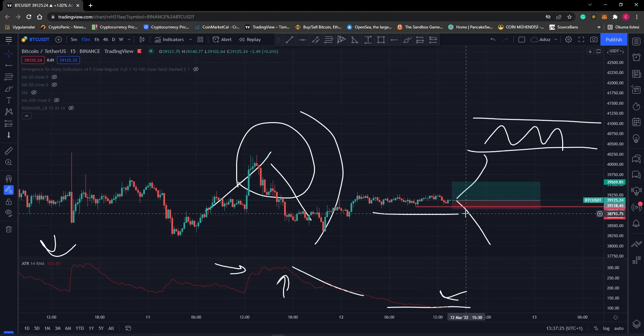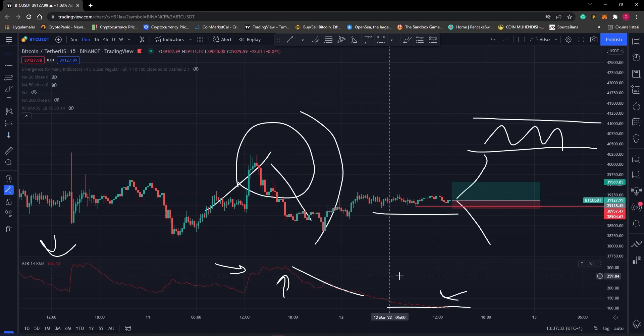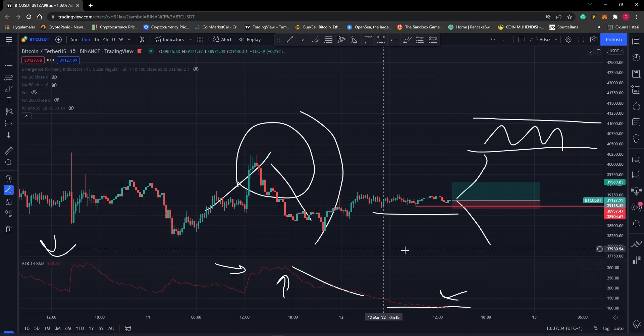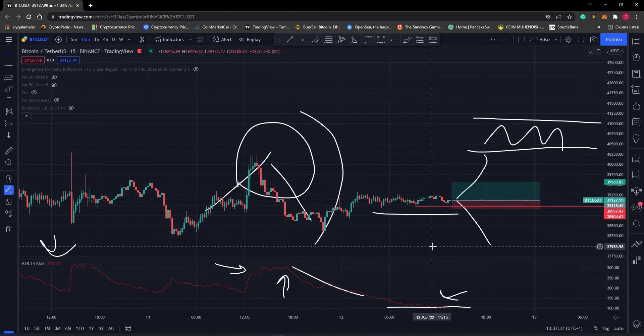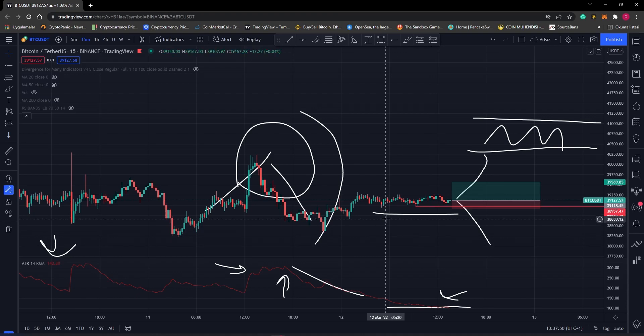The ATR is a useful indicator because it shows what happens with the price volatility of a given asset. However, be careful when defining your ATR trading strategy, because the indicator should not be used as a standalone tool. You can combine ATR with price action analysis and other indicators that will provide alerts about the price direction or momentum.